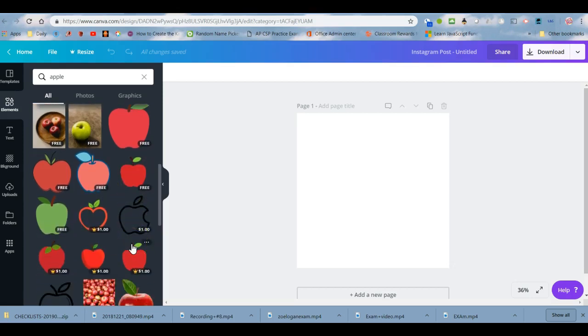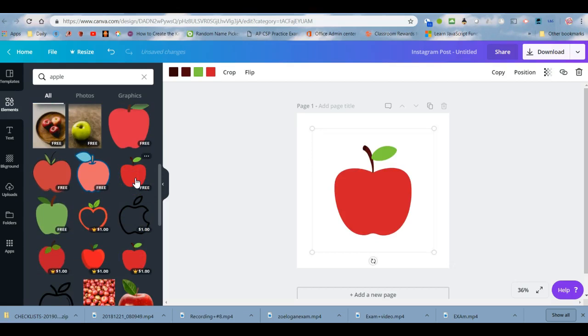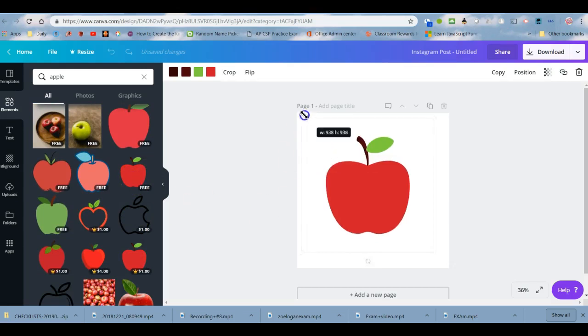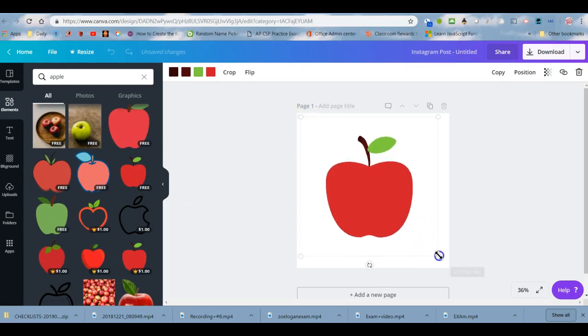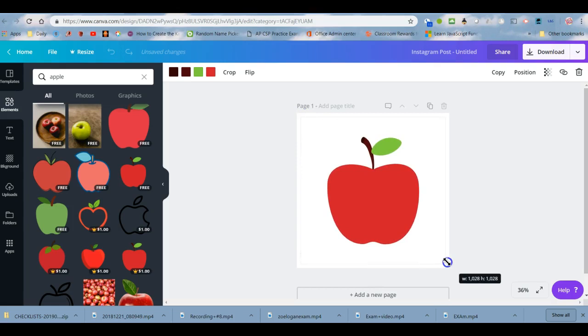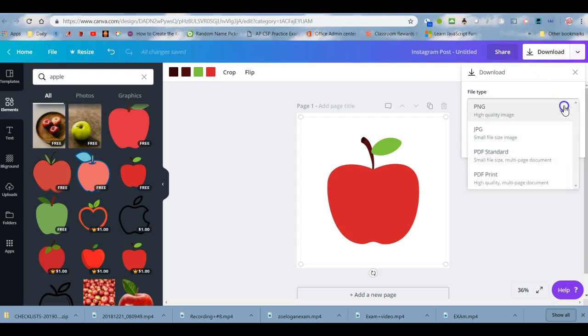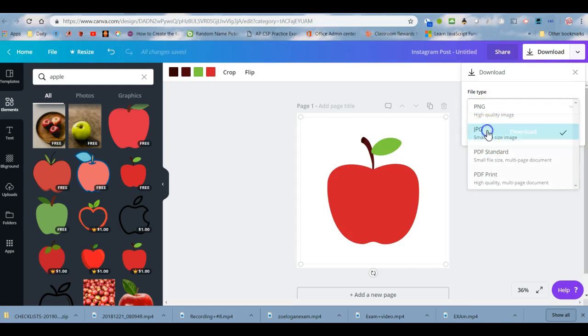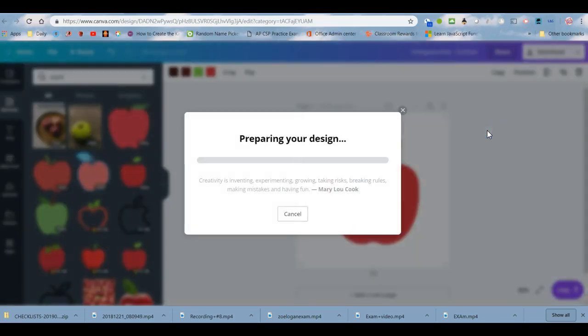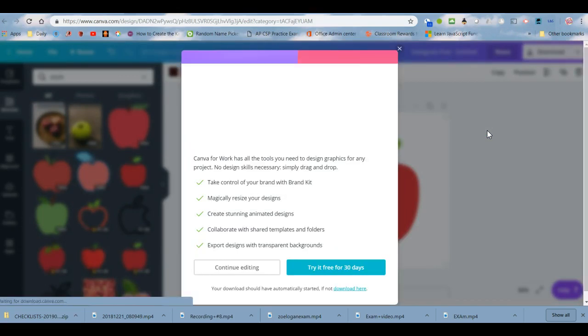I'm simply going to add an apple and choose a free one, and I'm just going to put an apple on the screen like this. Then I'm going to download that apple and choose either a PNG or JPEG. Since for the purposes of what I'm using it for a JPEG will do fine, I'm going to go ahead and download that.